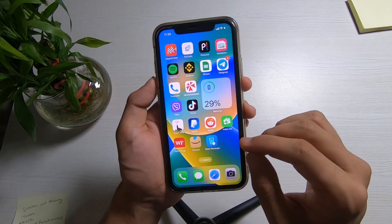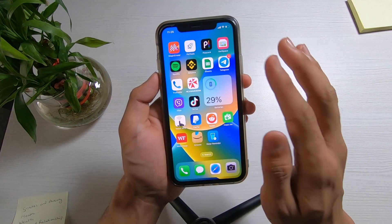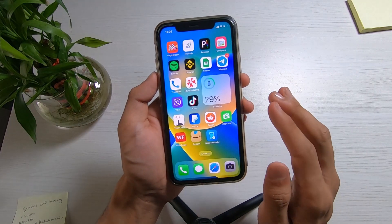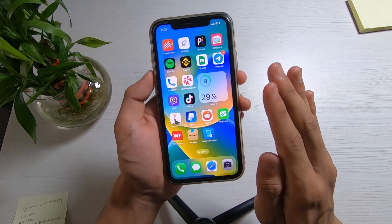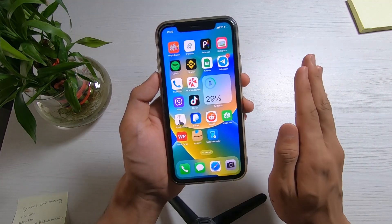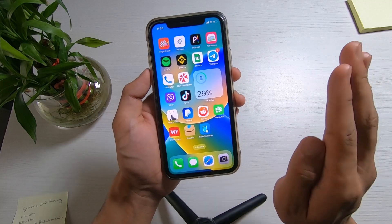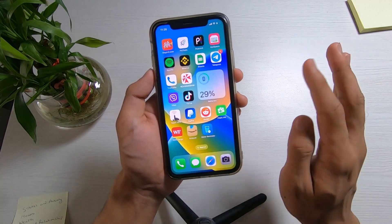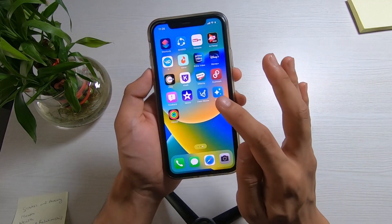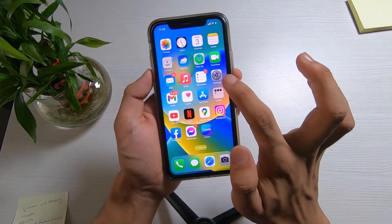In order to enable picture in picture mode, let's say that you want to watch some videos on Netflix and also multitask and do other things at the same time — we're going to learn how we can do that. To do that, we're simply going to start by launching the Settings app on our iPhone.